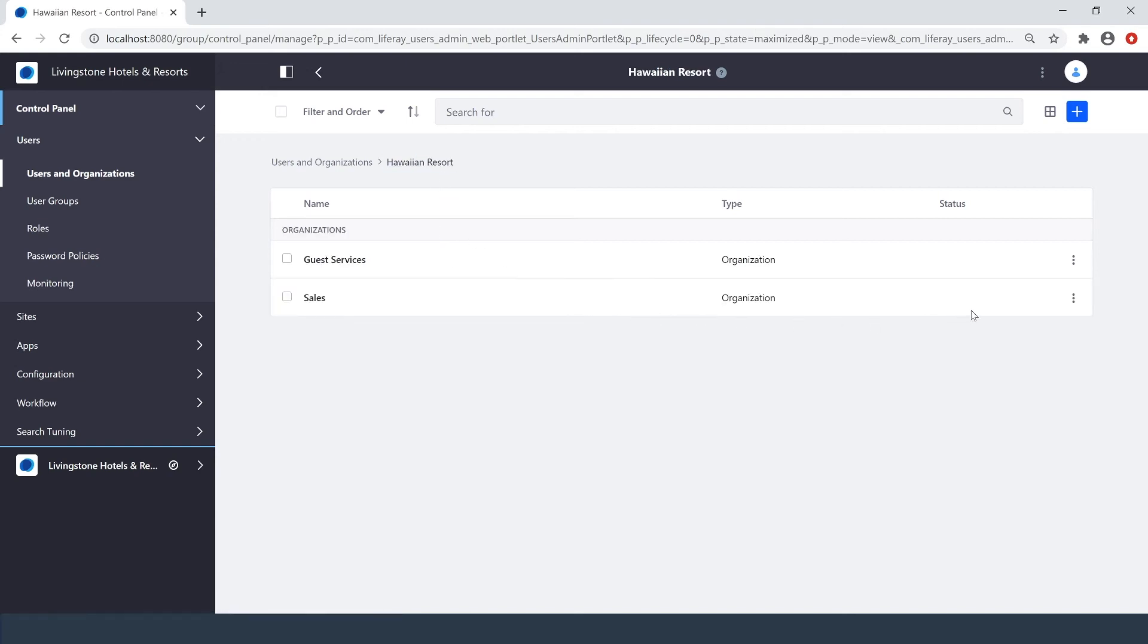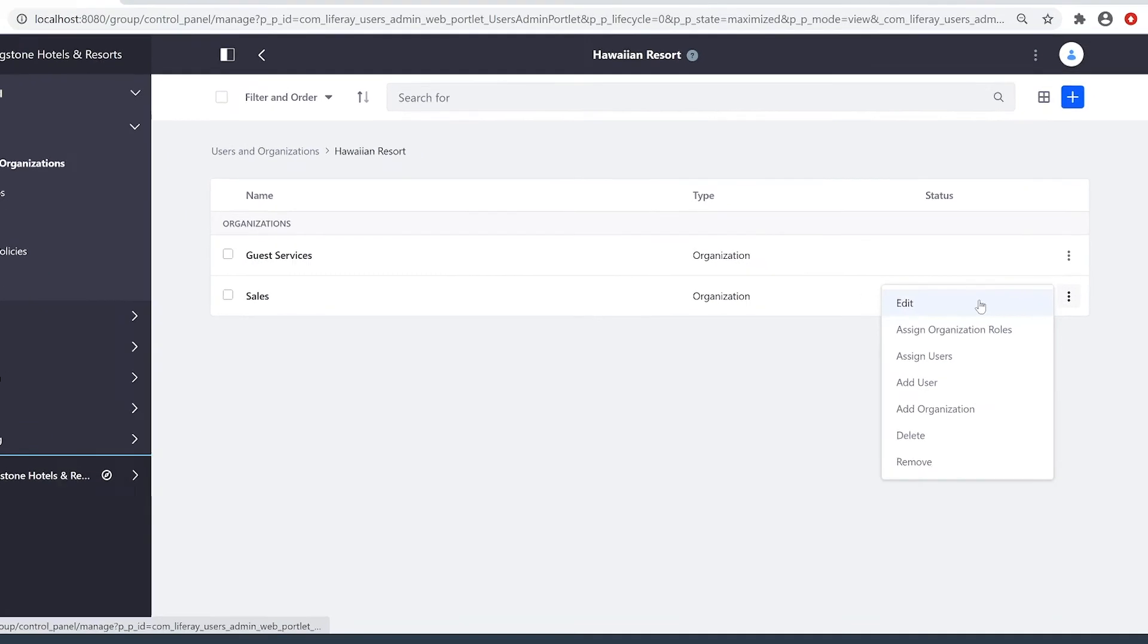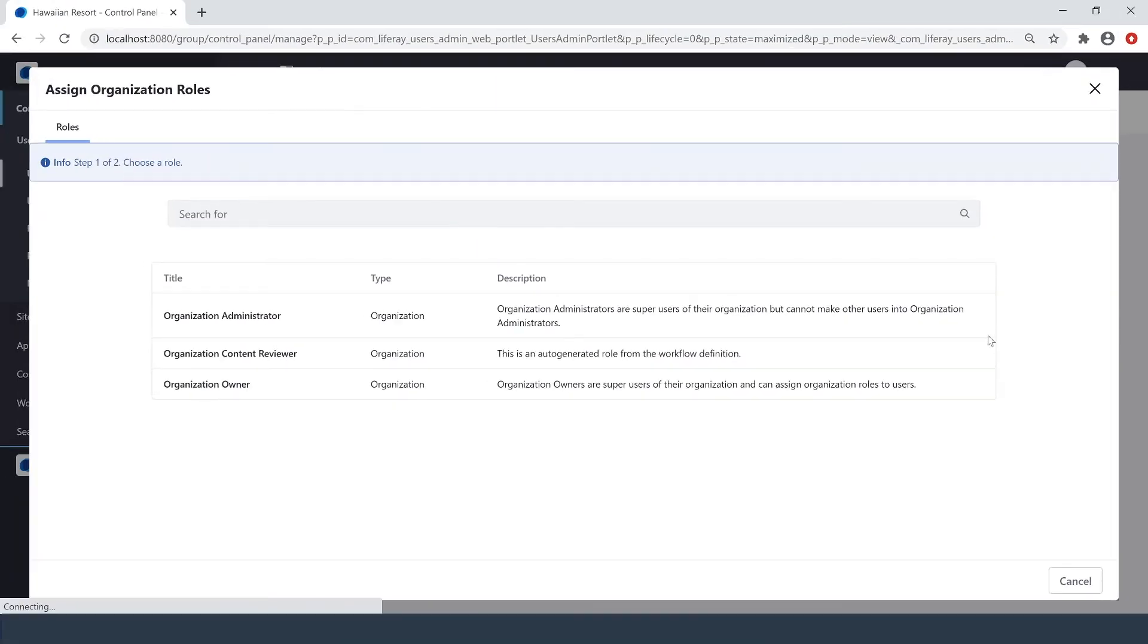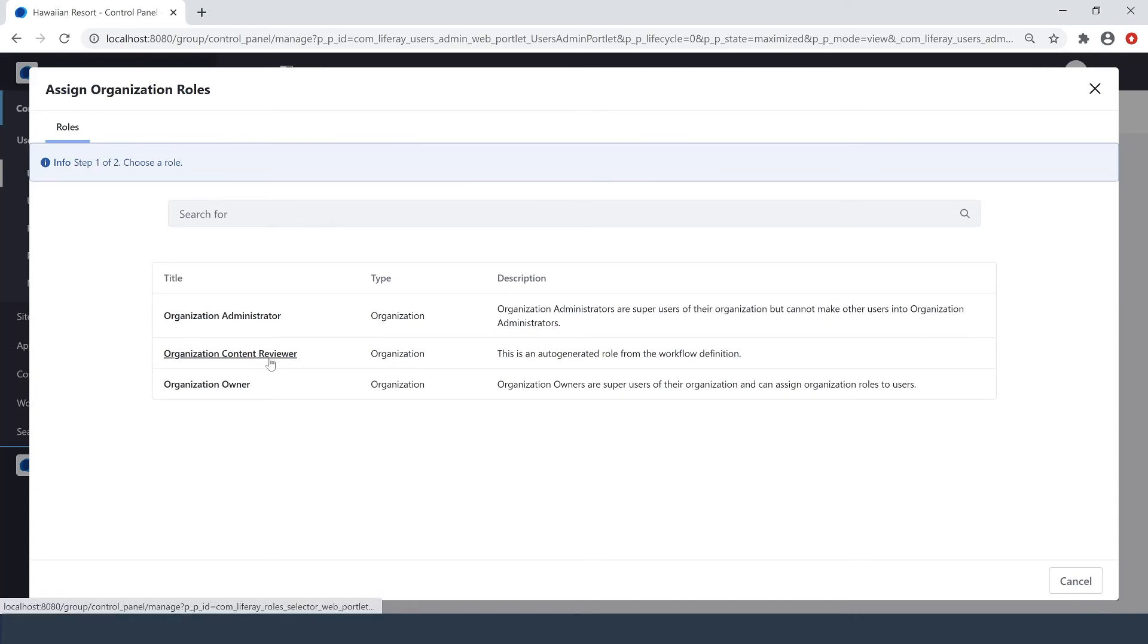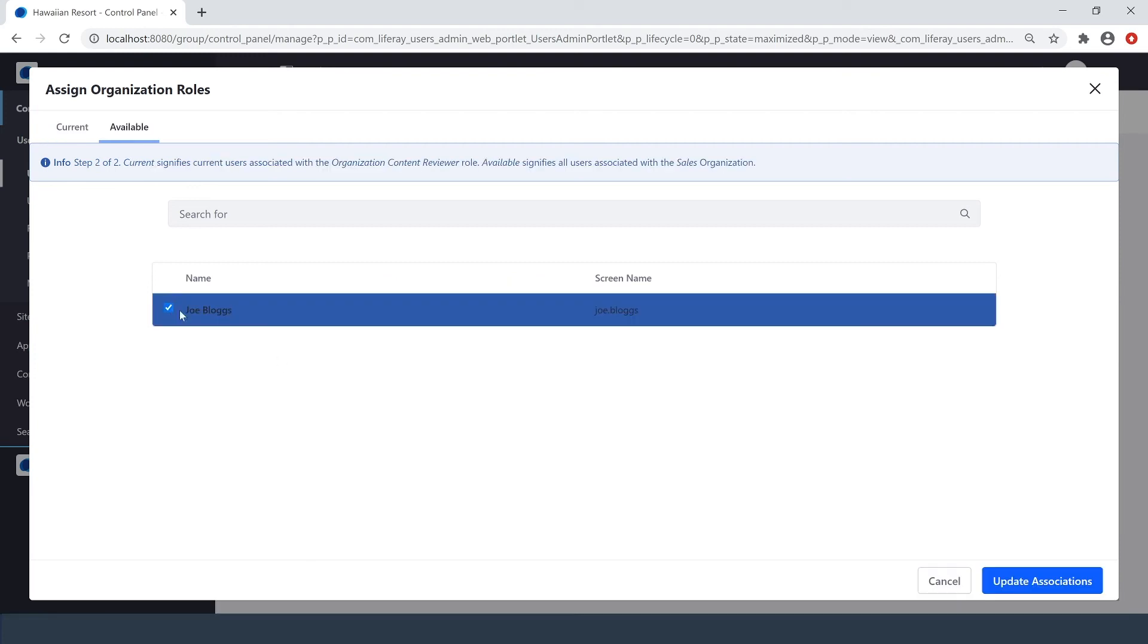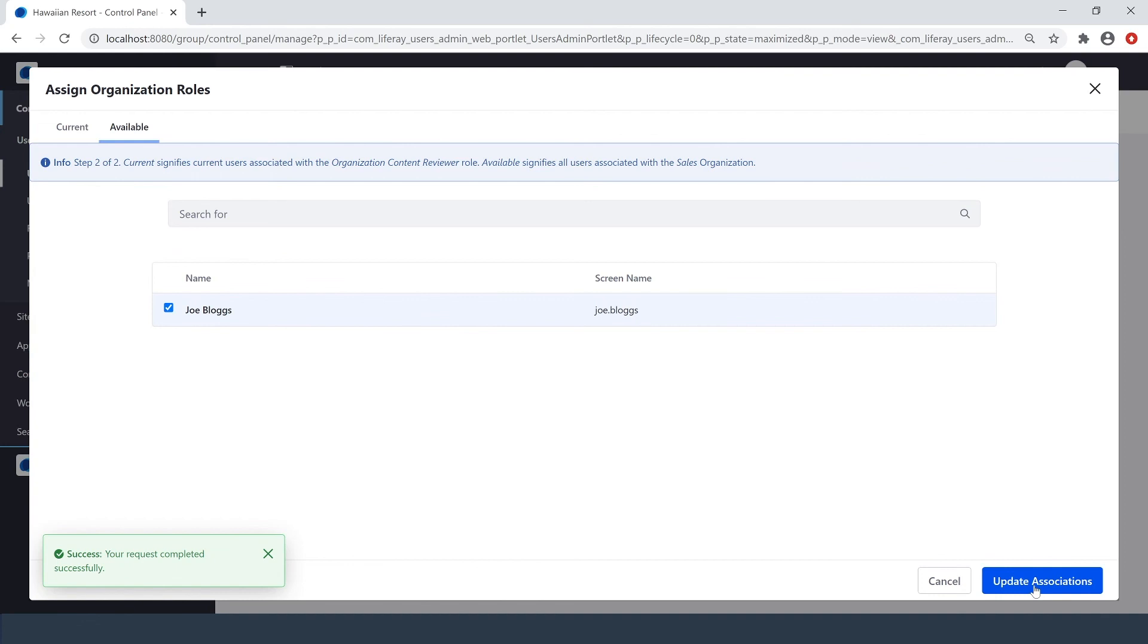Going up a level. I can also edit this organization whenever I need to. I can also assign organization roles. So I want to make Joe Bloggs this organization's content reviewer. So I'll select that. I'll select Joe. And then click Update Associations.